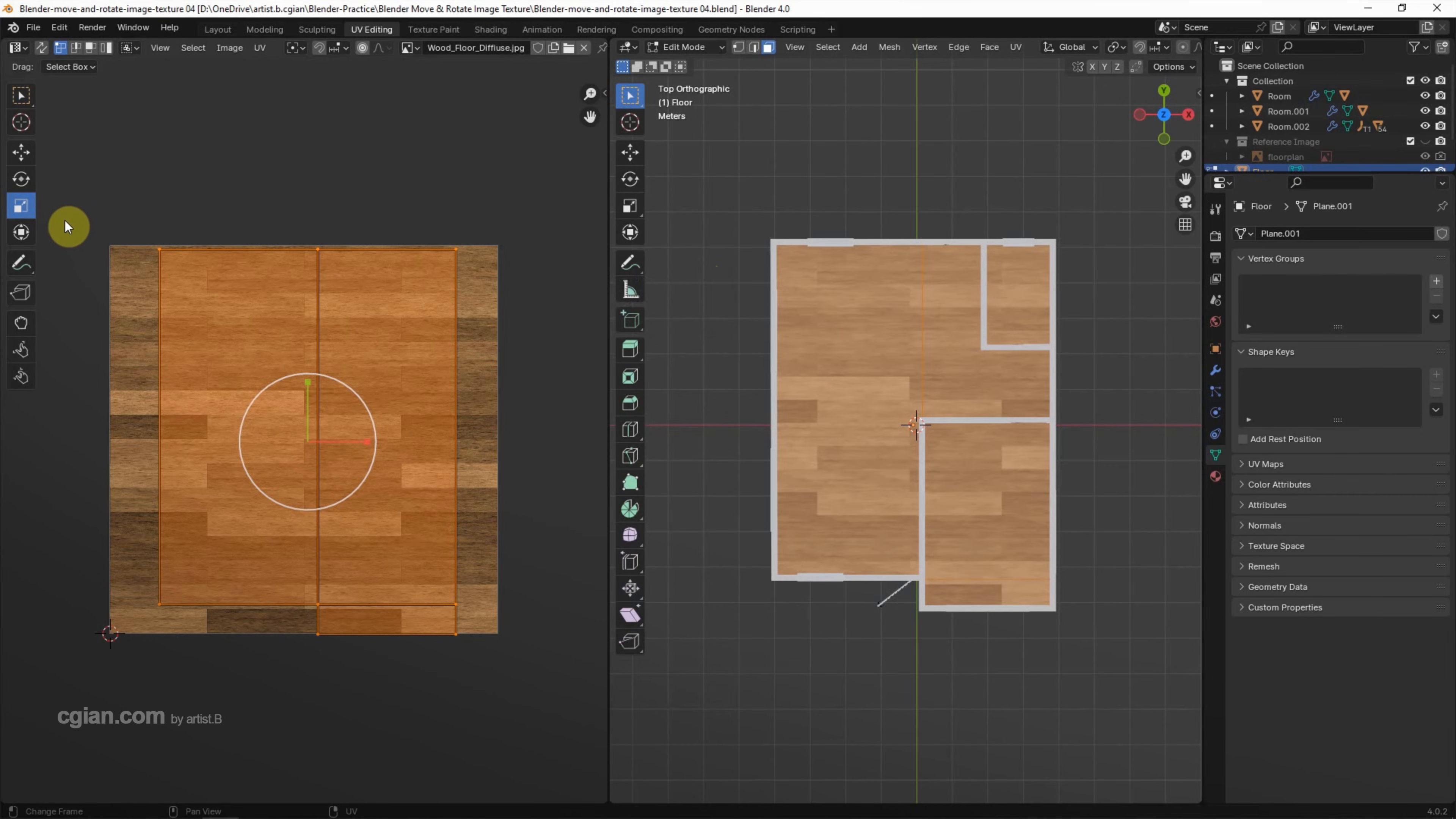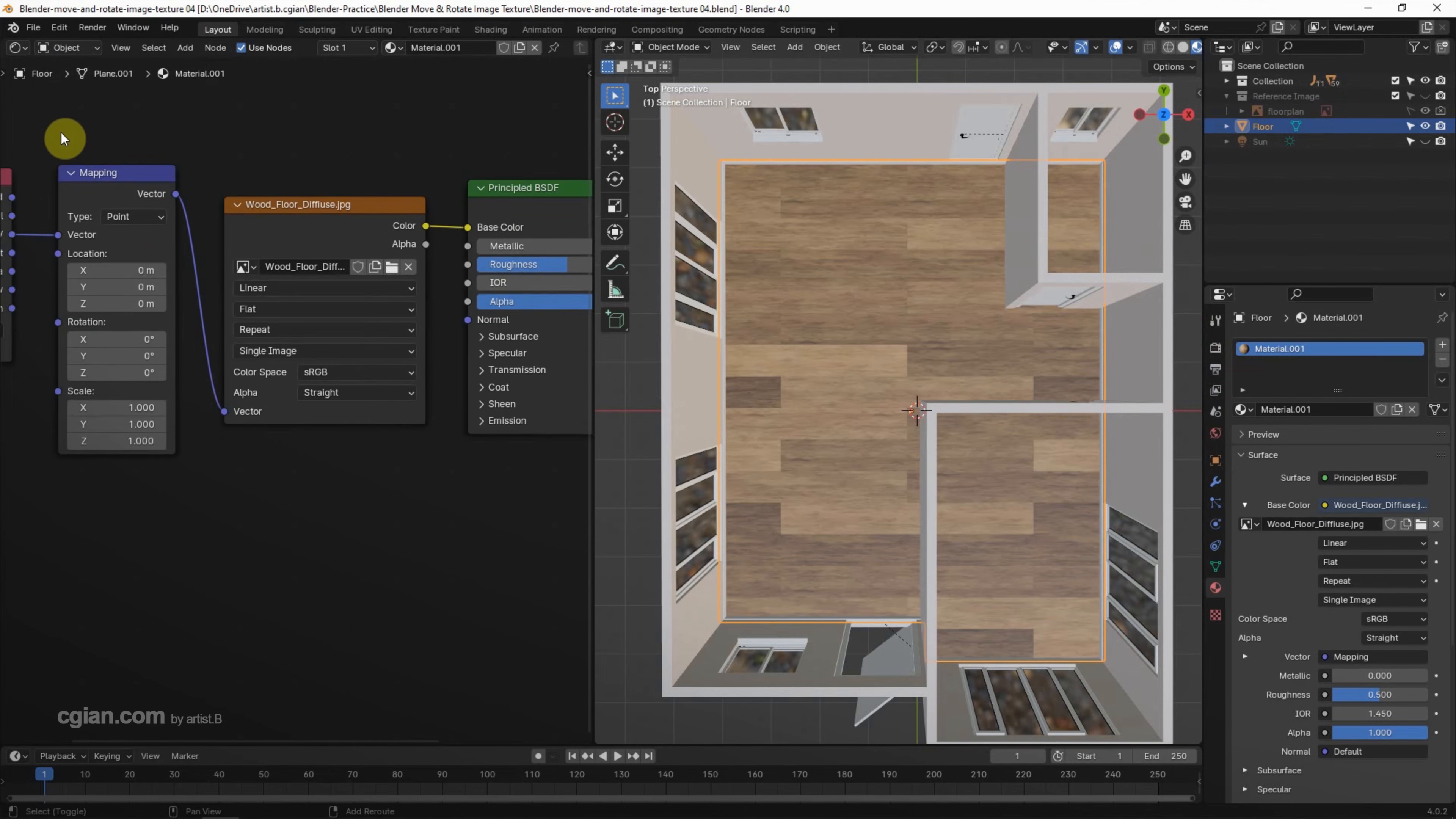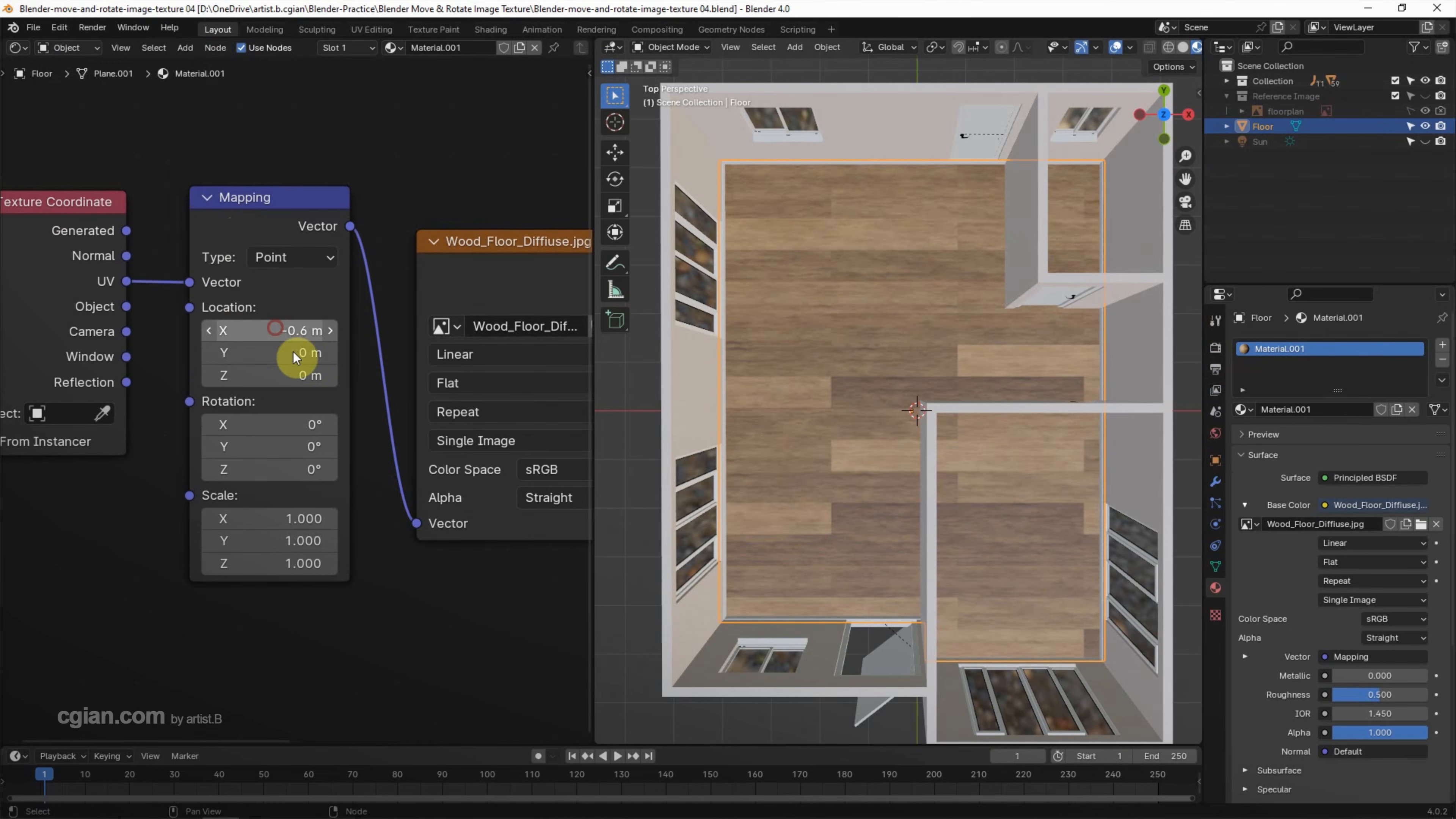This is the first option to adjust the positioning, orientation, and scale of the texture. The second option: we can go back to Layout, and in the Shader Editor, close up to see the Mapping. We can adjust the location, rotation, and scale of the image texture.